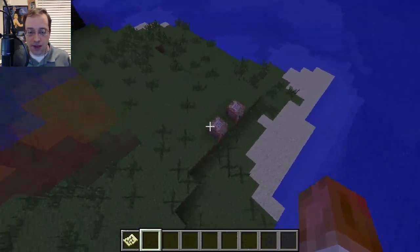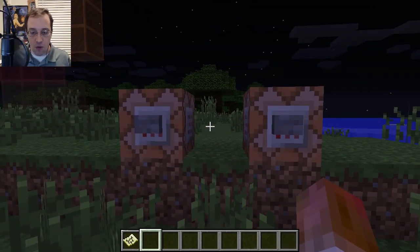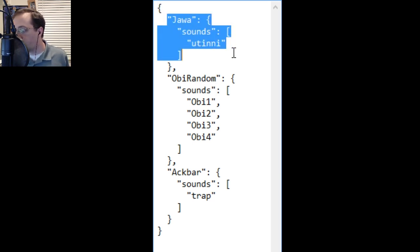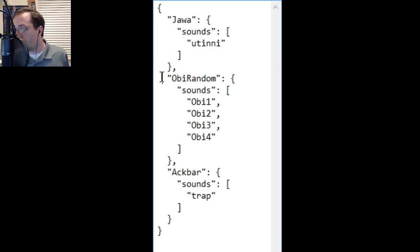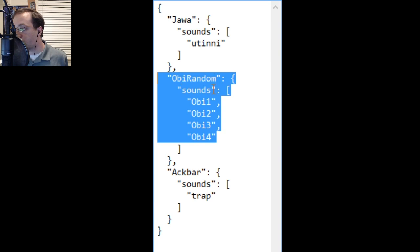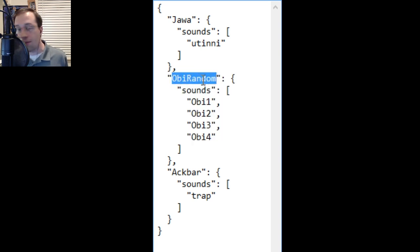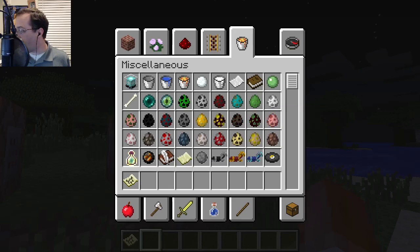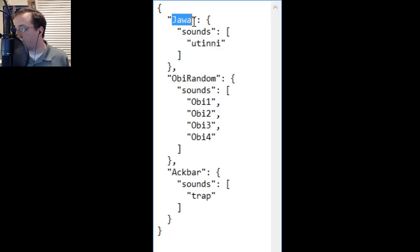Let's go into the JSON and how it works. Let's get rid of Minecraft and go to Notepad. This section here defines a group of sounds — right now this one has just one sound, this one has four sounds, and this one has one sound. This is the sound group name, which you call out at the top — in this case it's called 'jawa'.